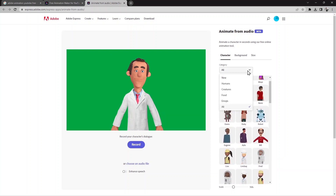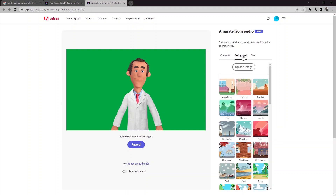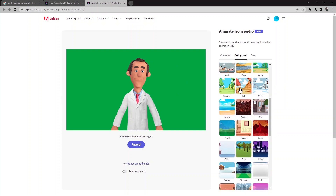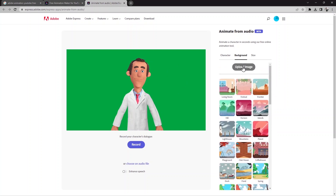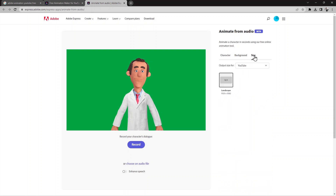You can also use the category — for example, if you want humans, you can find them there. The next option is the background: what kind of background do you want for your video. You can choose from here and also upload from an image. The next option is the size.